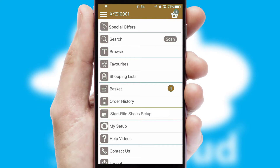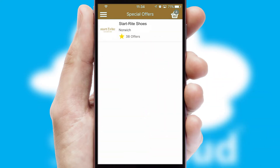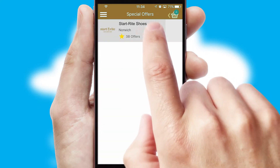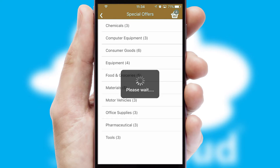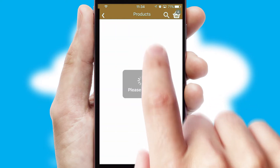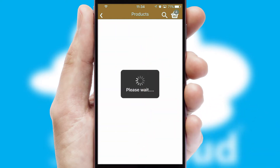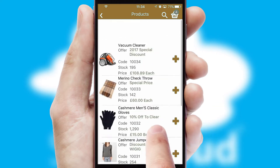Creating customized special offers is another feature of the application, which can be set up and tailored for individual customers. SwiftCloud has some very powerful promotional features, such as multi-buy and price promotions.